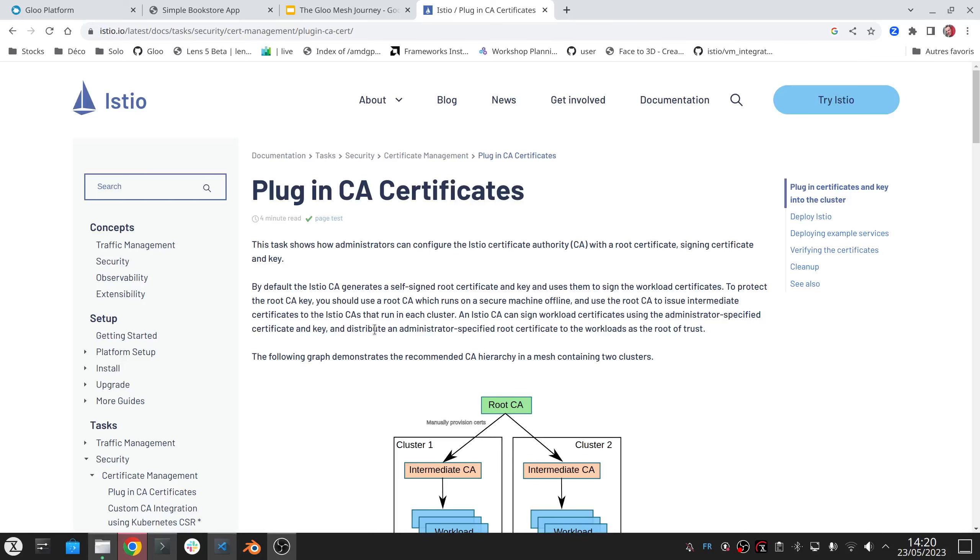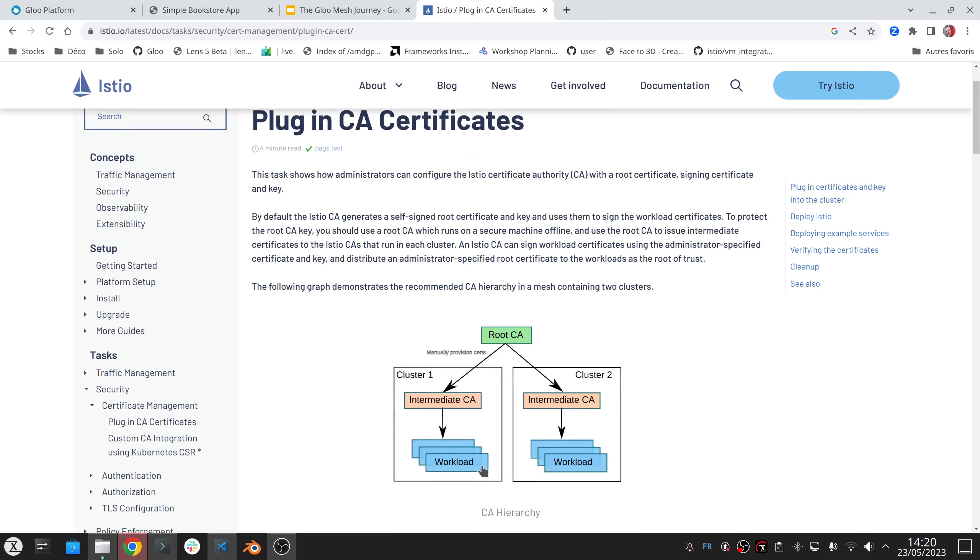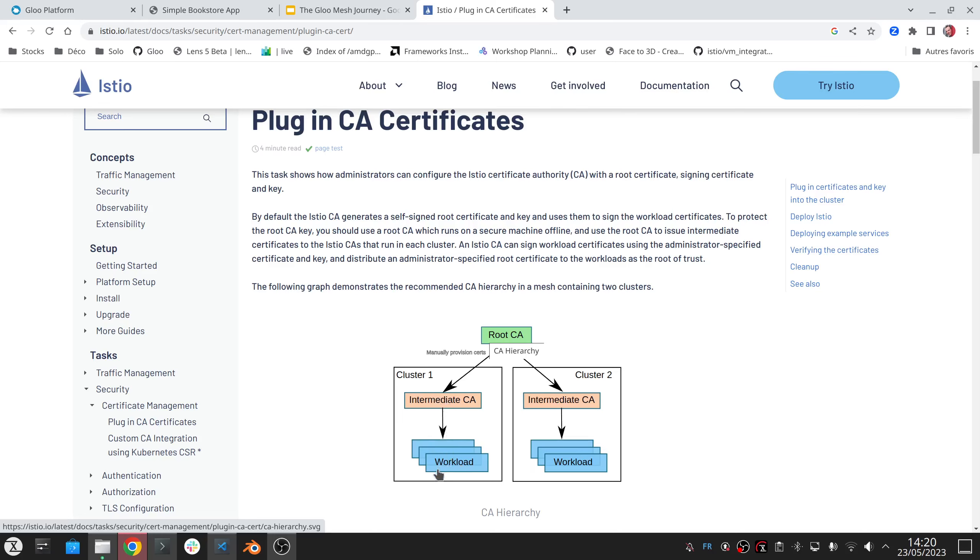To allow communication across clusters, we need to have a common root CA used to generate the certificates of the different workloads. By default, when you deploy the Istio control plane on the cluster, it's going to auto-generate a CA certificate it's going to use to sign the certificates for the local workloads.